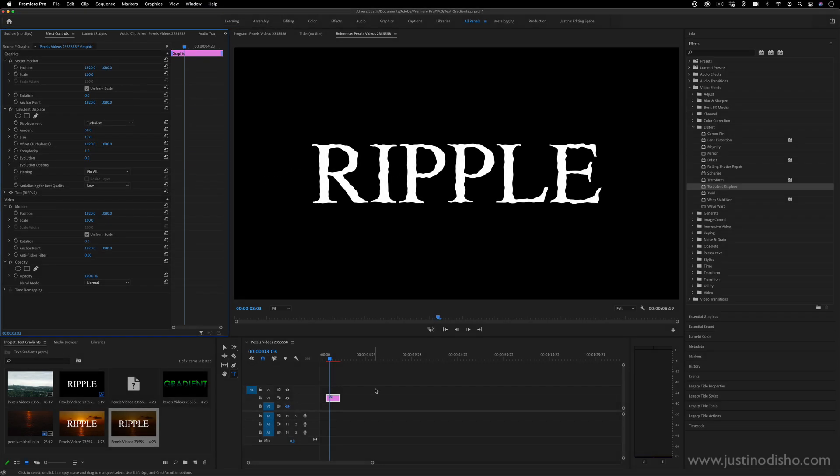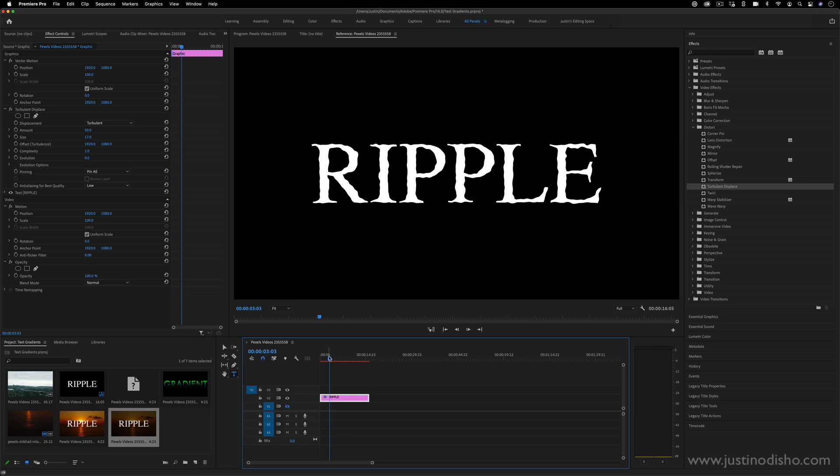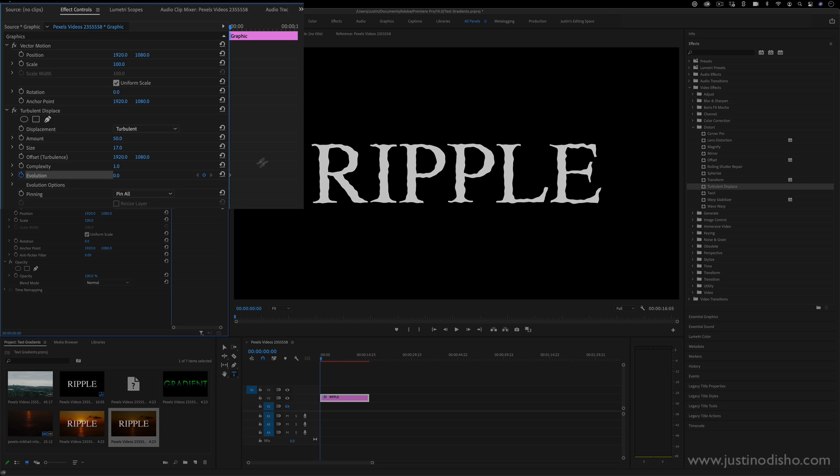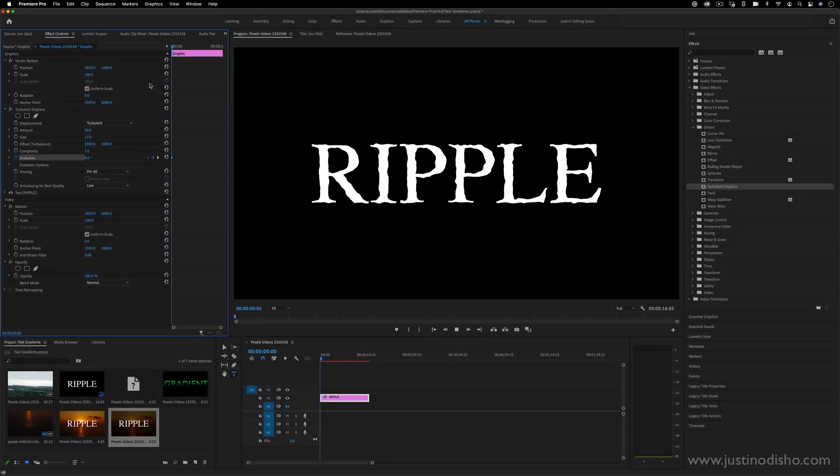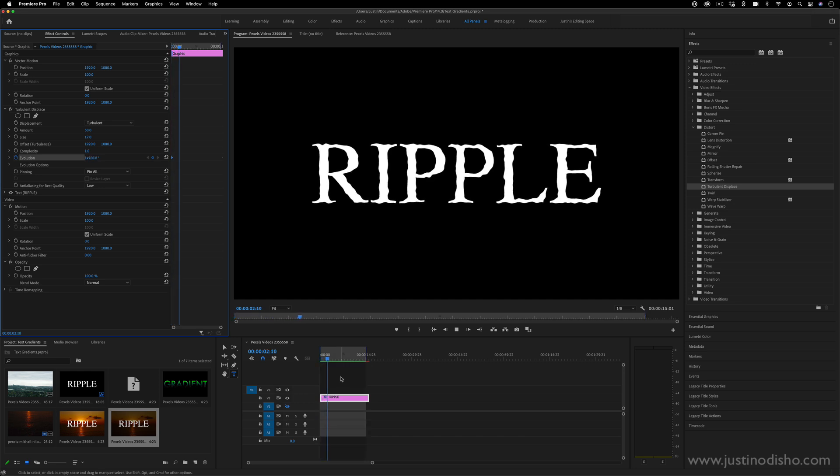The difference between the turbulent displace, one difference between this and the wave warp is that it doesn't automatically animate. So however long your clip is, you are going to want to adjust the evolution of it. So if I just add a key frame by clicking on the stopwatch icon, it'll add this diamond key frame. We can begin at zero and then if we just go to the end of the clip, we can make it go one or two full rotations depending on how fast or slow you want it. You can adjust how many evolutions it does. And this will give you an animated ripple.